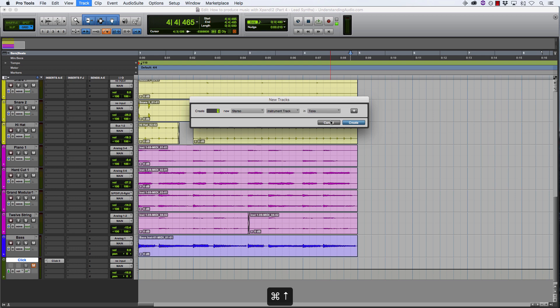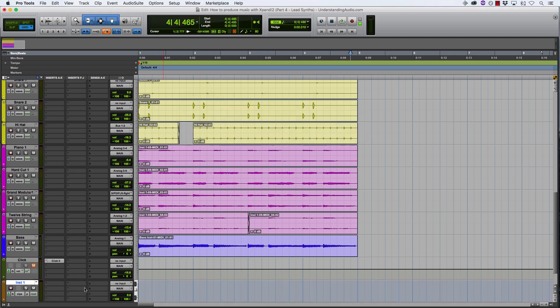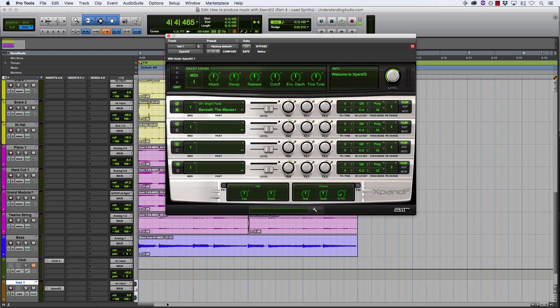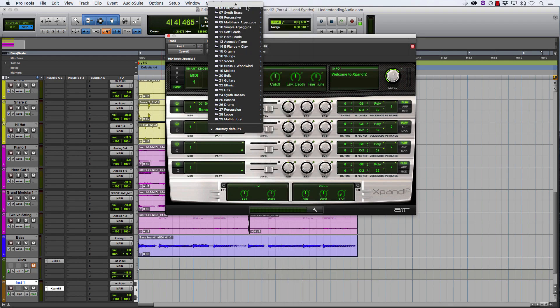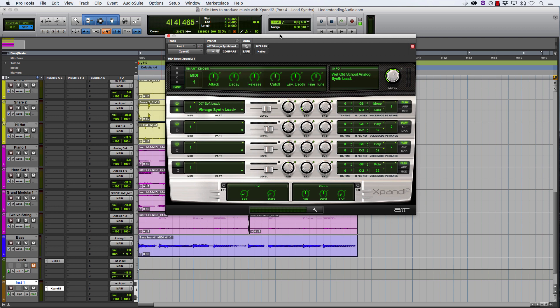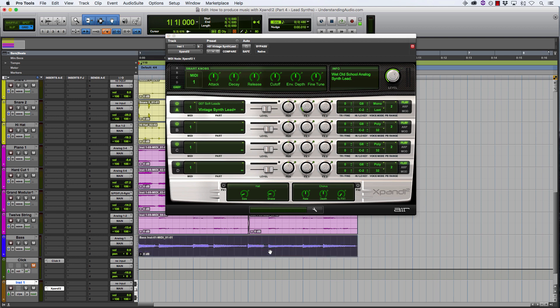So I'm going to create a new stereo instrument track and open up an instance of Xpand. What I'm thinking about putting in to complement the parts we have so far is a part that's building and rising, kind of playing arpeggiated notes. I don't want to use an arpeggiator — I want to play them in myself. So I'm going to look for a soft synth to do that. A soft lead of some kind will do. How about this vintage synth lead?